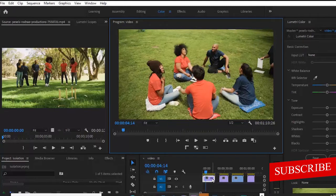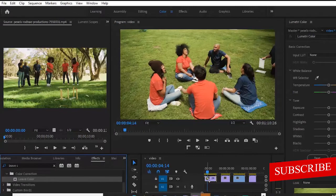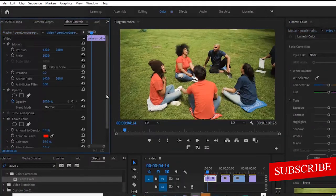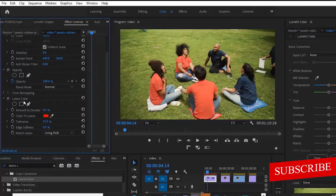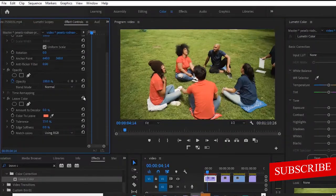I'm going to show you the simple and basic way first. Select your clip, come over to your Effects panel and type 'Leave Color', then select it and drop it on your video timeline. Move over to your Effects Control tab, select the clip, and scroll down to the Leave Color effect you've applied. Select the color picker icon and select the color you want to leave. You'll notice that nothing has changed yet — come over to 'Amount to Decolor' and increase this to 100.